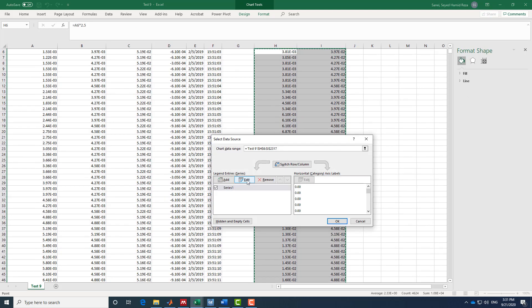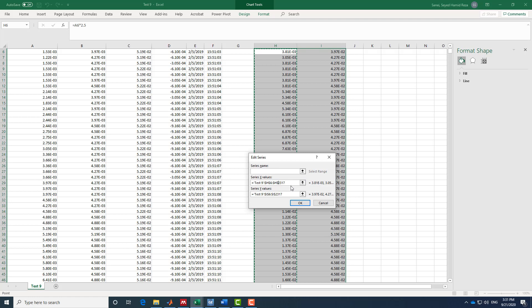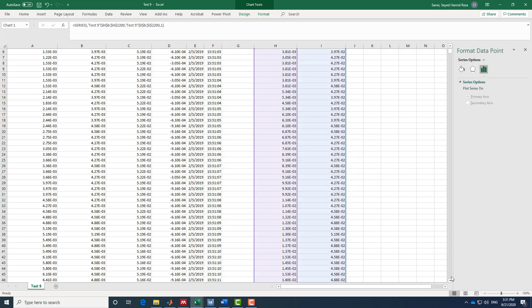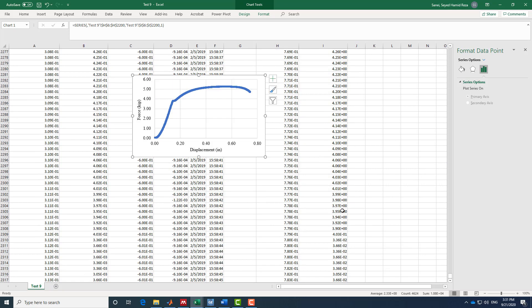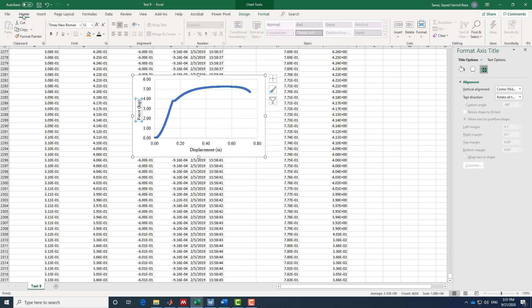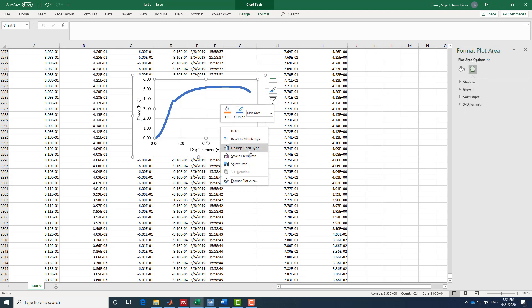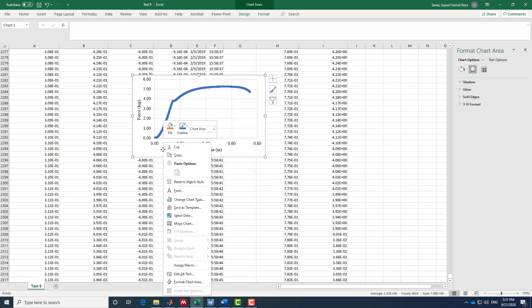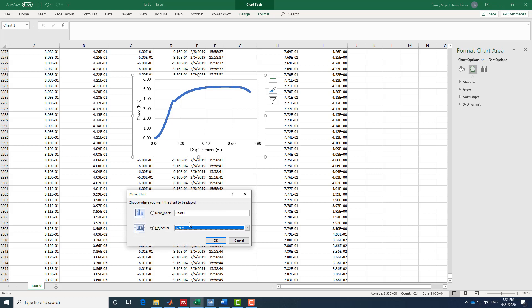To remove the trailing data, I go to Edit and set the data range endpoint to around row 2200 to cut off those invalid points. Now our force-displacement plot looks clean. I'll also copy the chart and move it to a separate sheet, which I'll call 'force displacement,' so I can find it more easily.